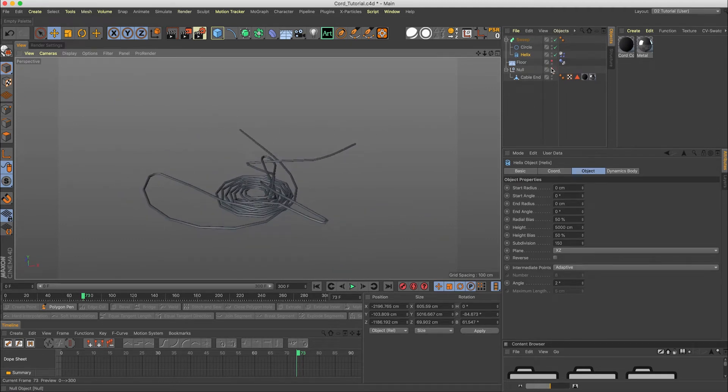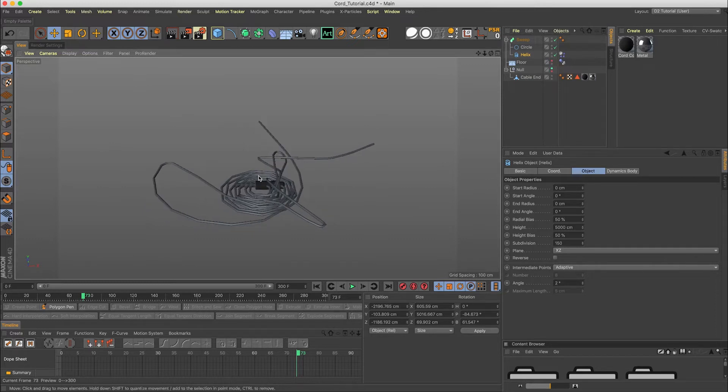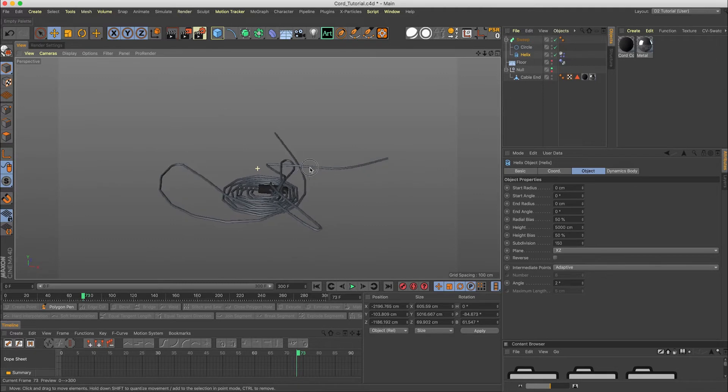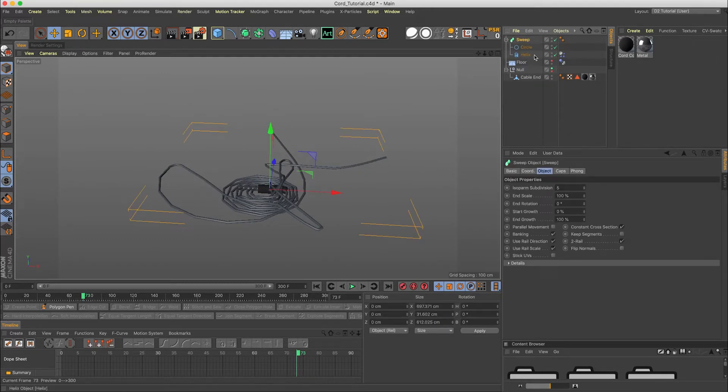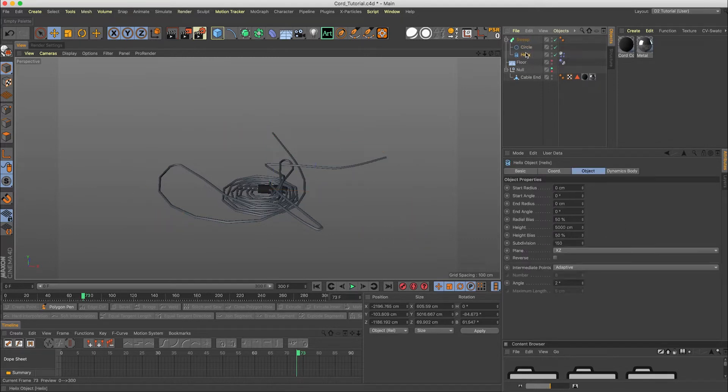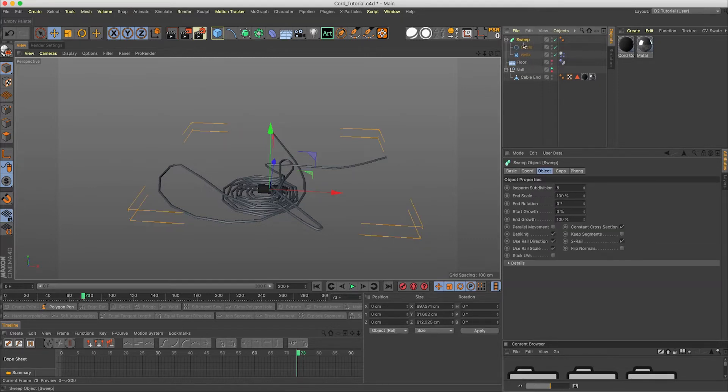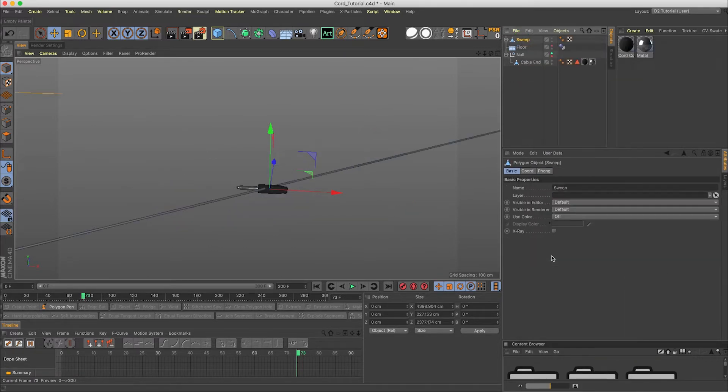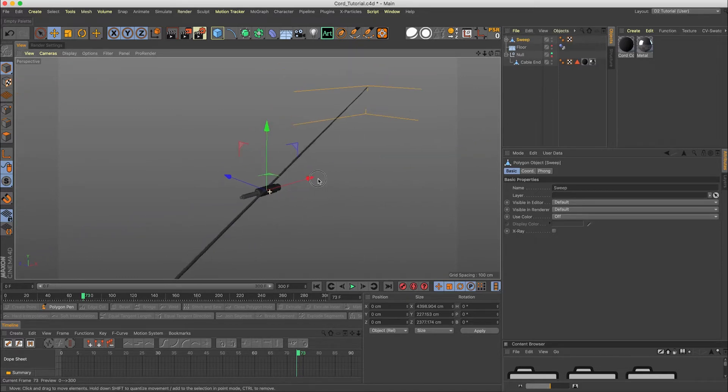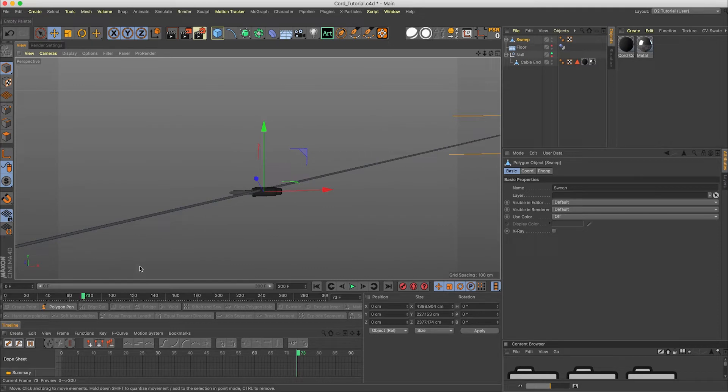This is where I was before. And then I came in here and I grabbed the ends. I went and placed them at the ends and everything was looking good. Then I wanted to make this into its own object. So I went to the sweep, right click, and then went make editable. And it reset back to this. And after I'd done all that work, I was like, what?